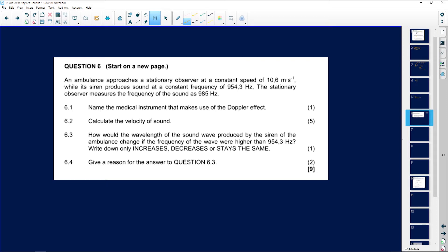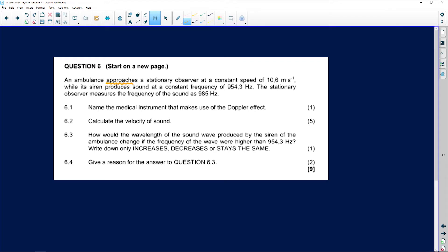We have an ambulance that approaches — 'approaches' means it's moving towards — a stationary observer. 'Observer' is just a fancy word for person or participant. Now, if the observer is stationary, the initial velocity of the person is zero meters per second. The ambulance is moving at a constant speed of 10.6 meters per second.